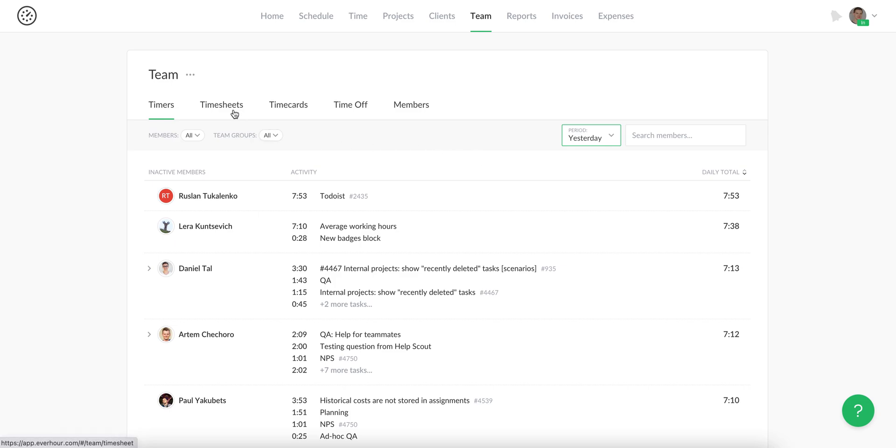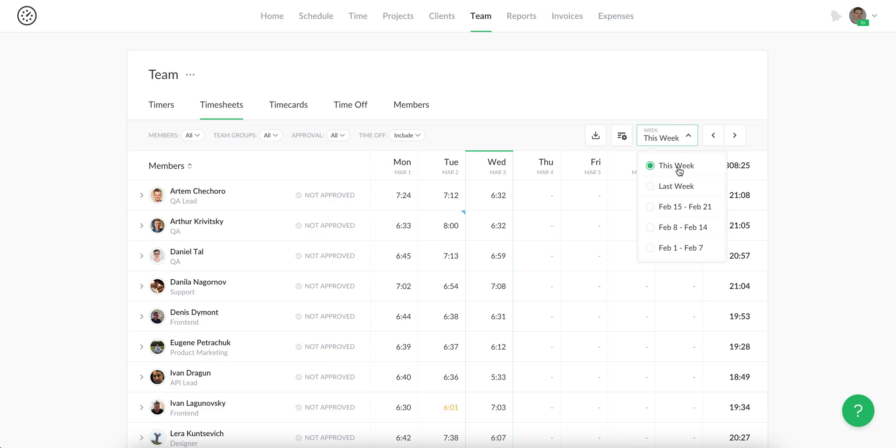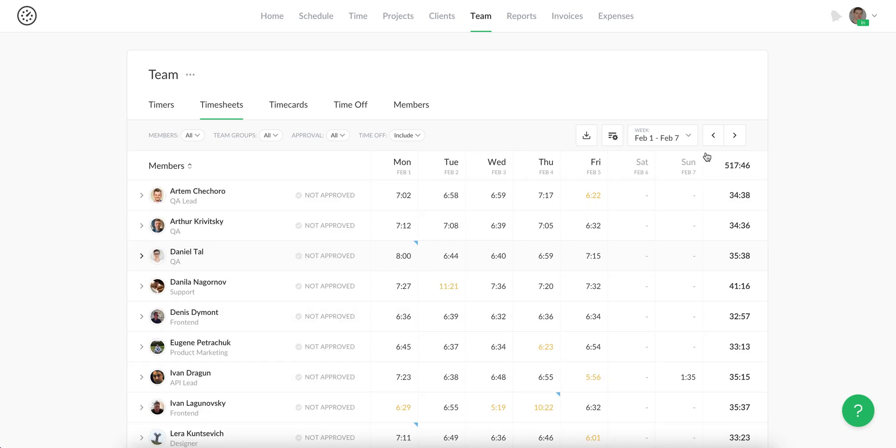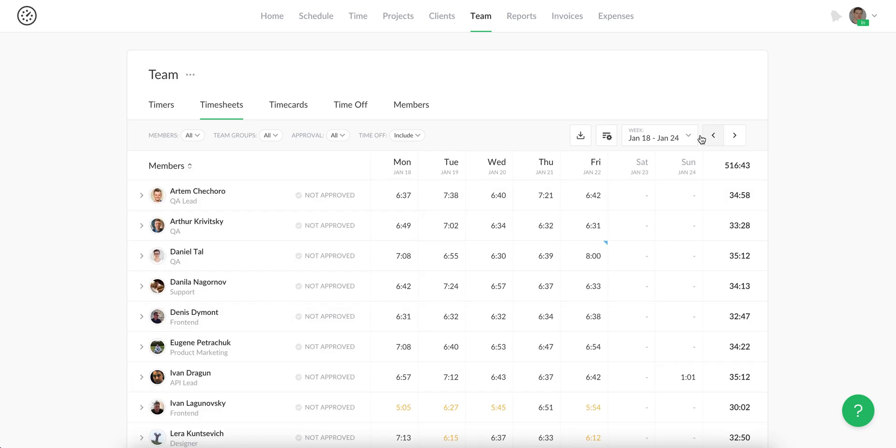Let's now go to the team timesheet. Here you'll see total project hours by your team for any week. Choose one of the five latest weeks or go even to an earlier period if you need.